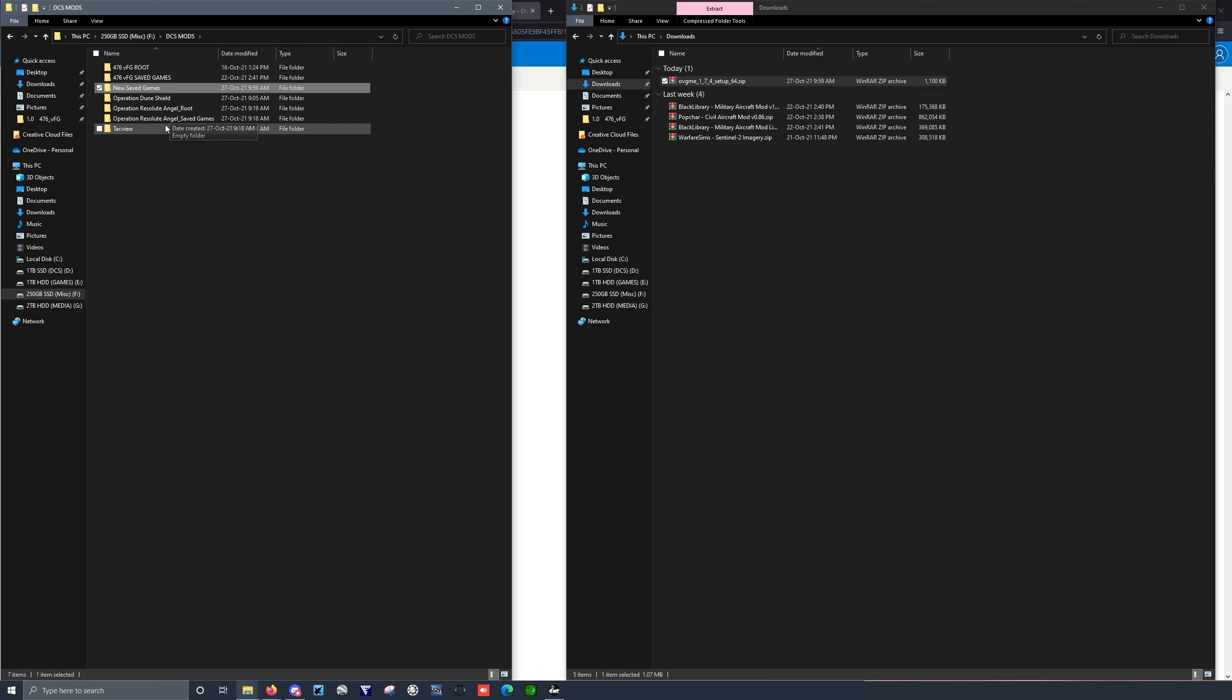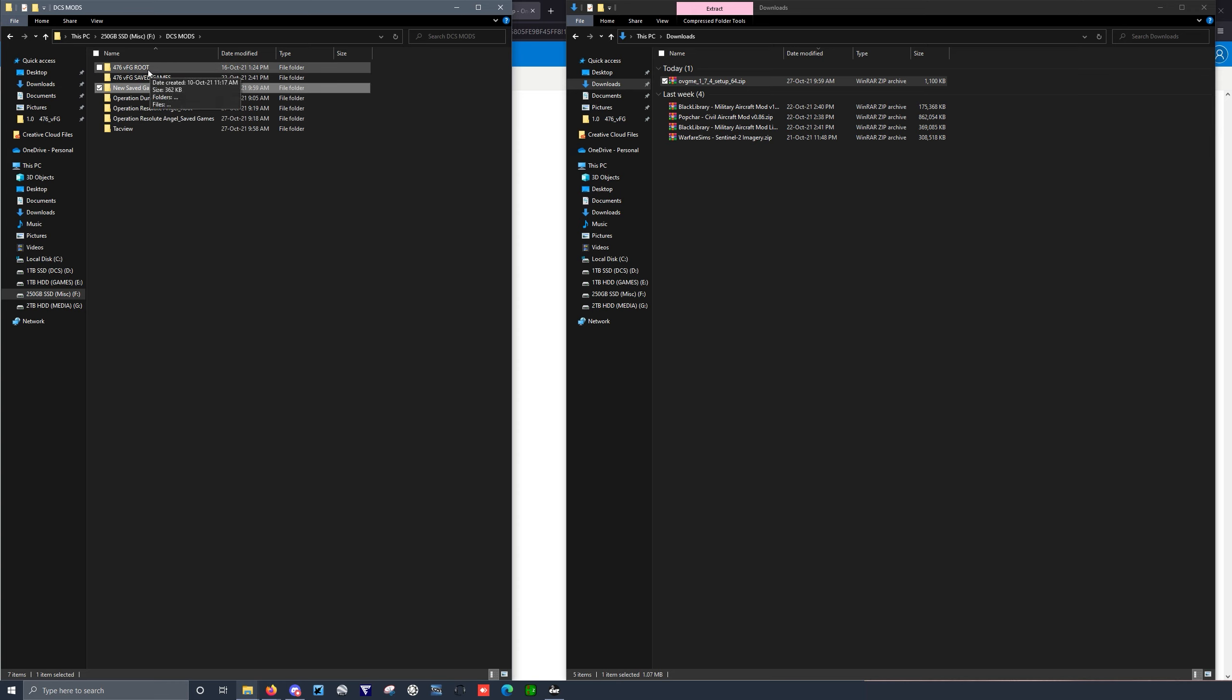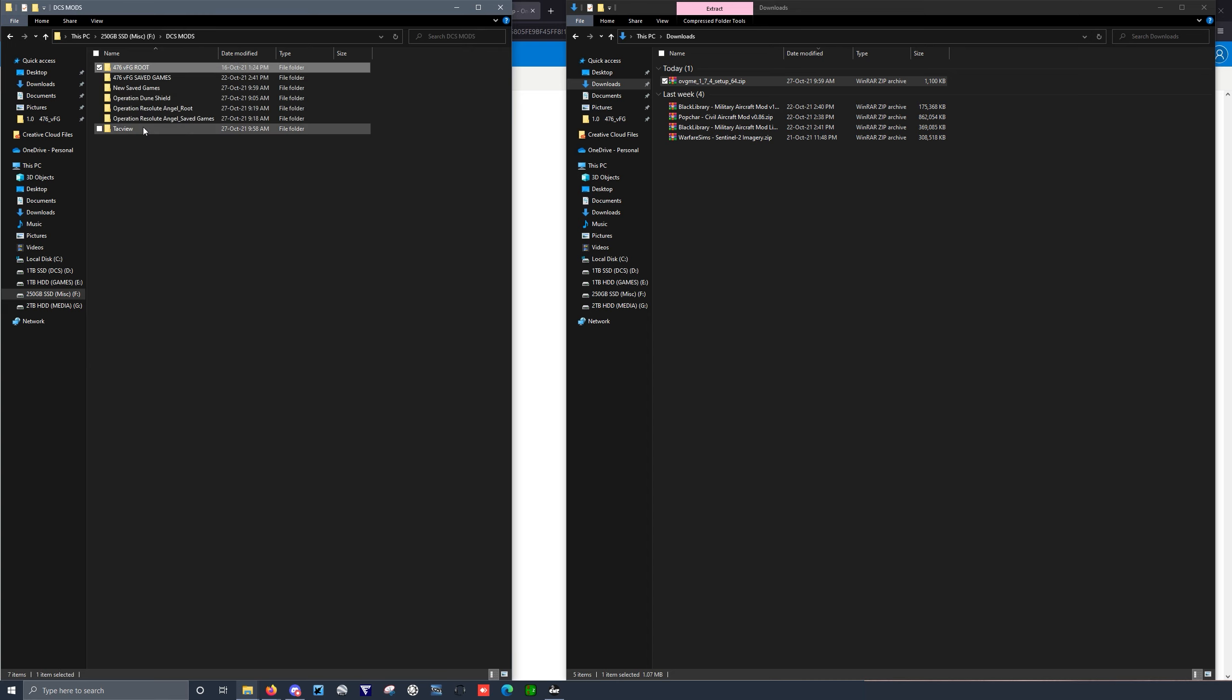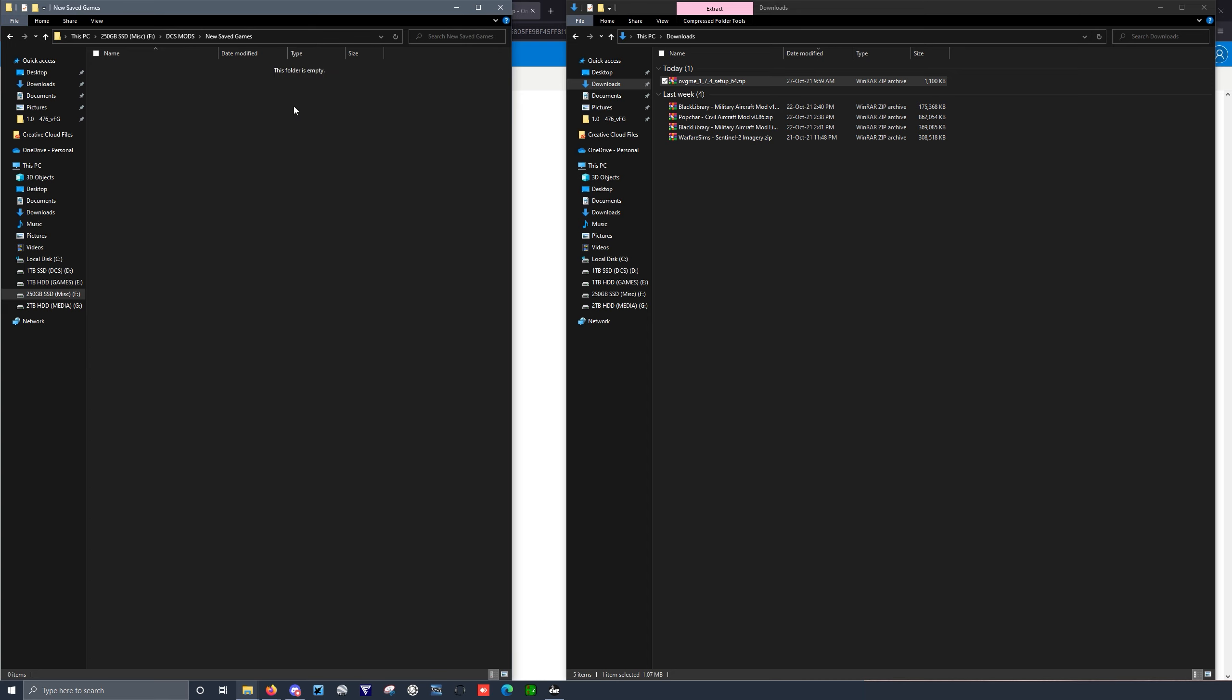And if I had mods for like the core DCS Core, I could have like a root folder config, and you can see I've got one here. But we're going to set up a New Saved Games one. That's all we need today.